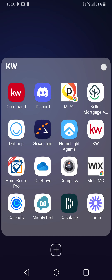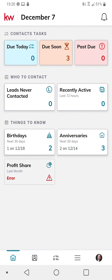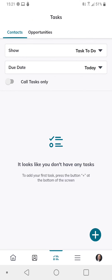I'm really excited to talk about this. But before we get started, if you haven't already, you need to download this onto your phone. Please take a minute and go into your app store, type in KW Command and download the app. It is a red tile with a white KW on it.